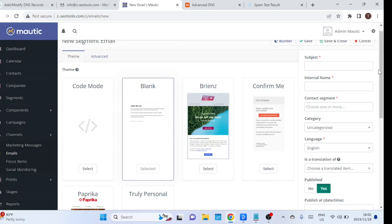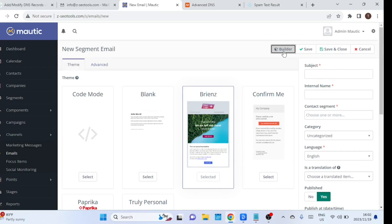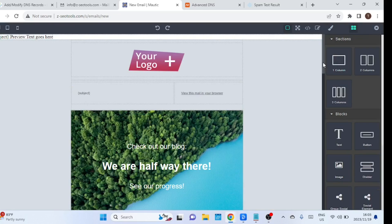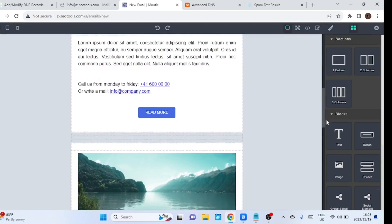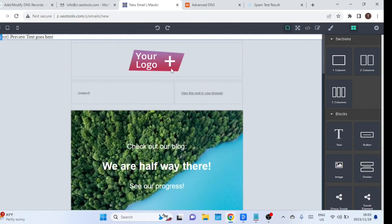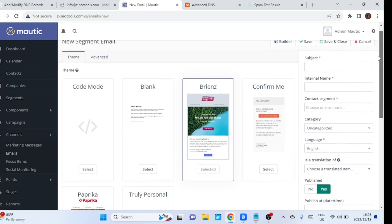You can select 'Start from scratch' to create a newsletter, or you can select a template. You can edit the template, add a logo, and so on. Give the template a subject, select a segment of emails you want to send the newsletter to, and then save the template.